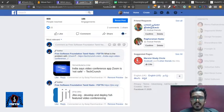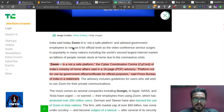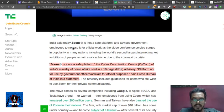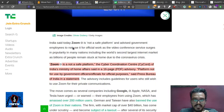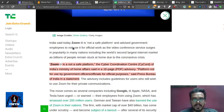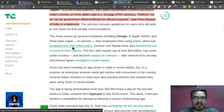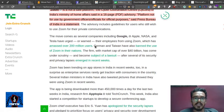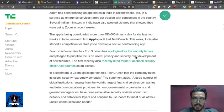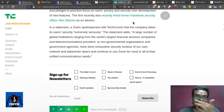The Cyber Coordination Center of Indian Ministry of Home Office issued a 16-page PDF advisory. The government says many countries have banned Zoom.